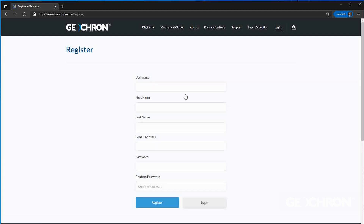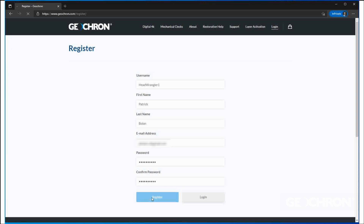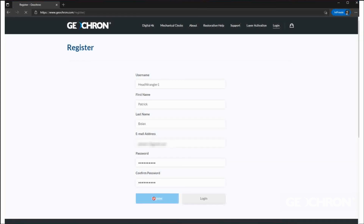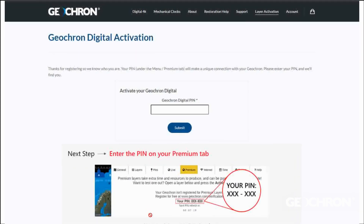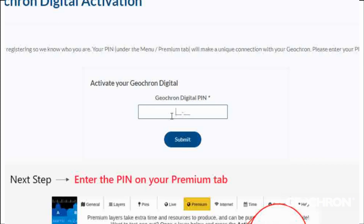You don't need that PIN number just yet. In a moment, you'll enter the PIN number from the premium tab on your Geochron, and our servers will find it and start sending you the layer that you want. Click Register. Now that you're logged in, enter your PIN number in the box.